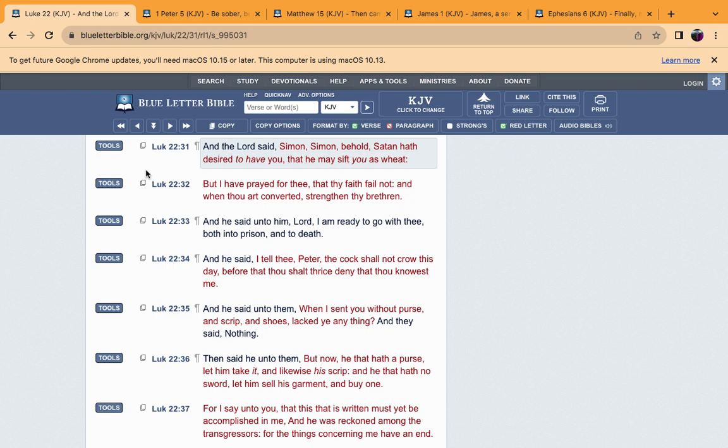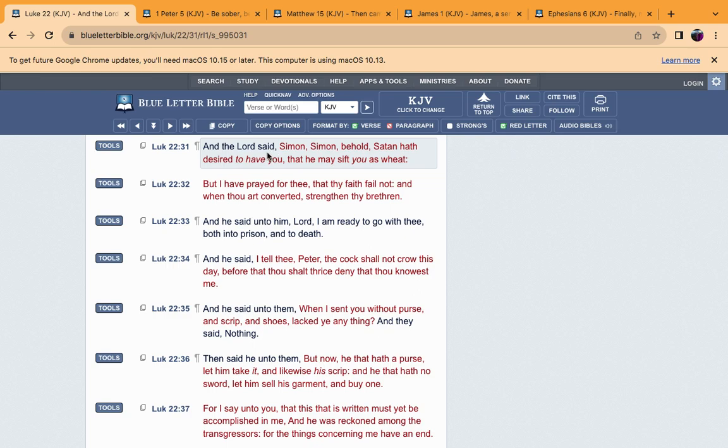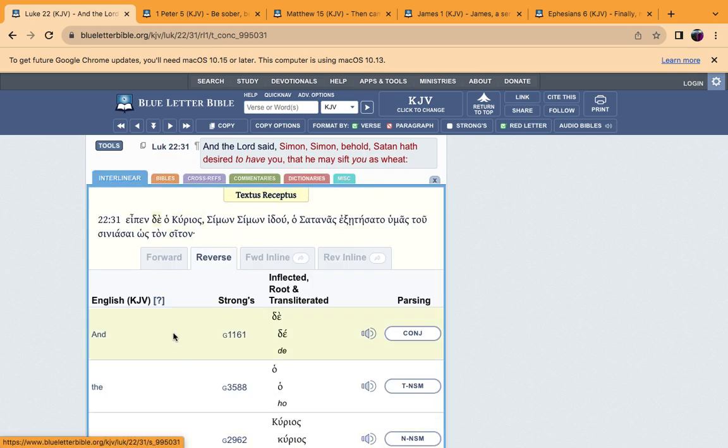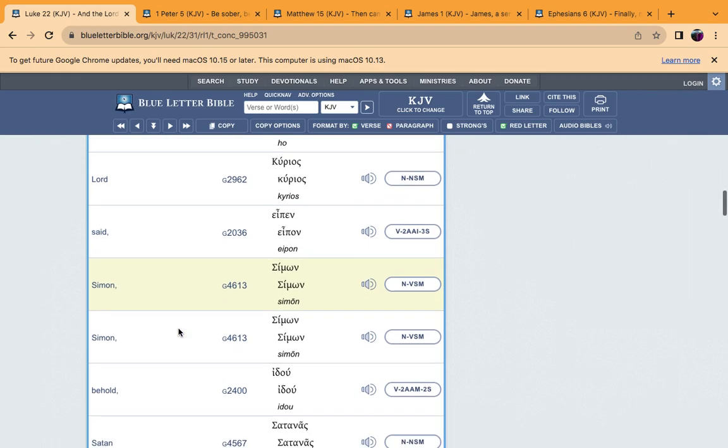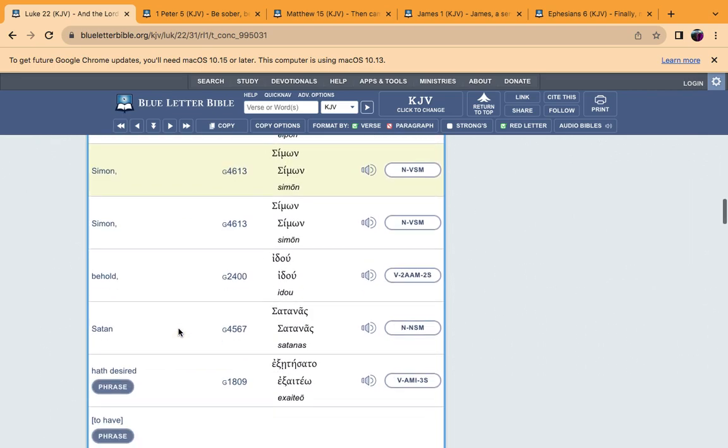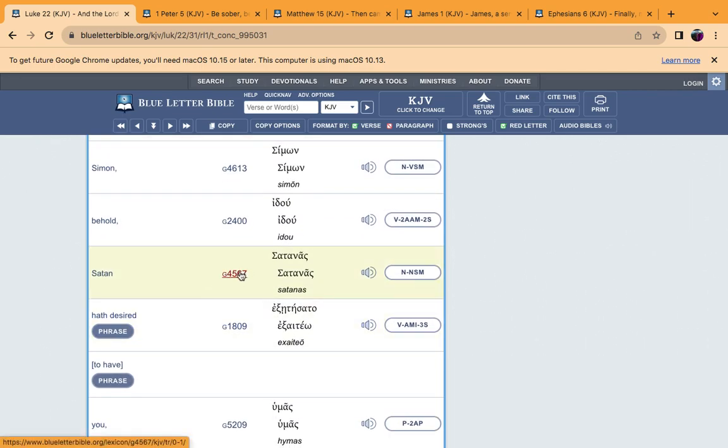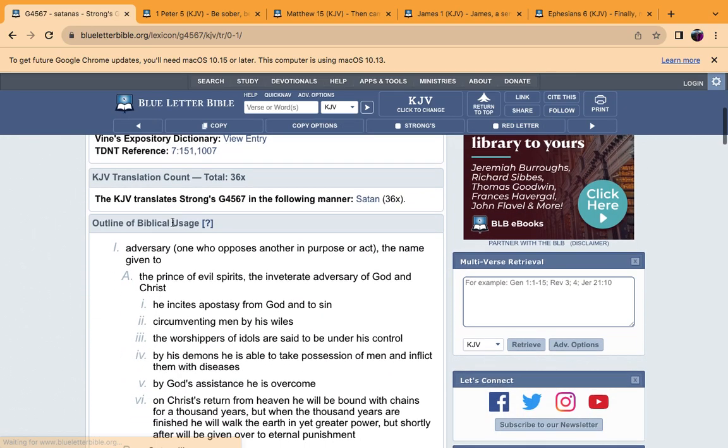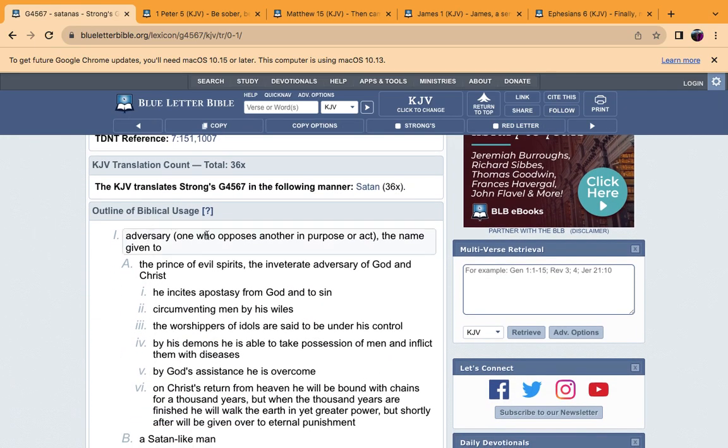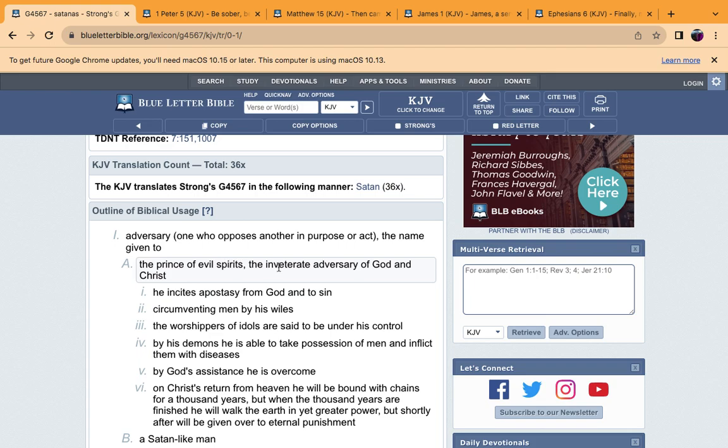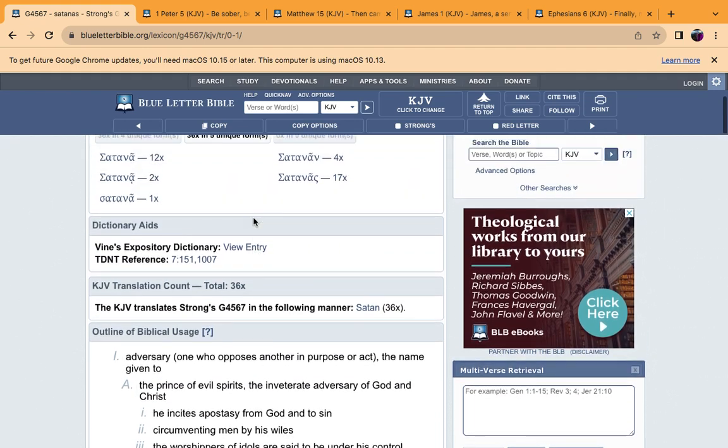The closer we get to our Lord Yahushai's second coming, the harder it's going to get in the faith. We're going to be presented with more challenges and tests, but as long as we have Yehovah Ba'Hashem Yahushai, we're going to pass all those challenges. And the Lord said, Simon, Simon, behold Satan hath desired to have you, that he may sift you as wheat. Peter was the head of the church when Yahushai went back to the spiritual realm.